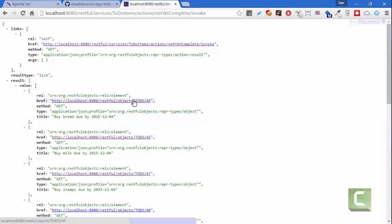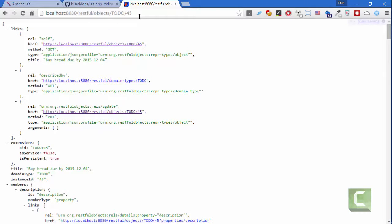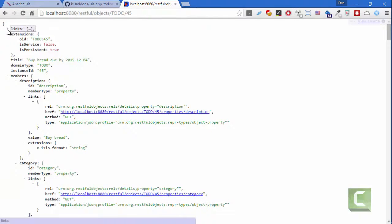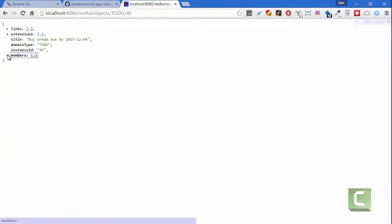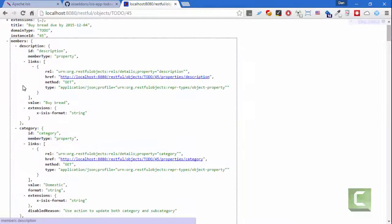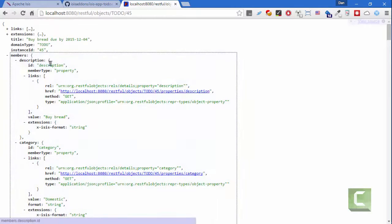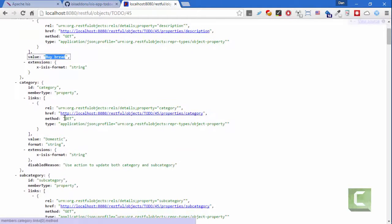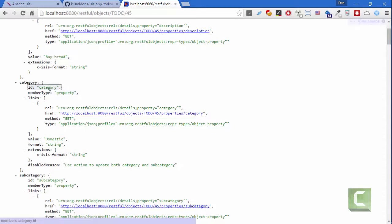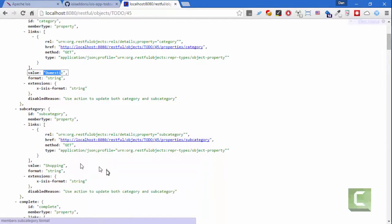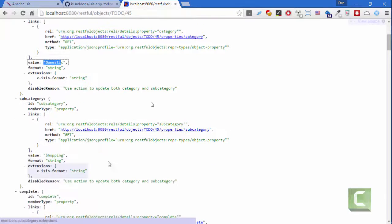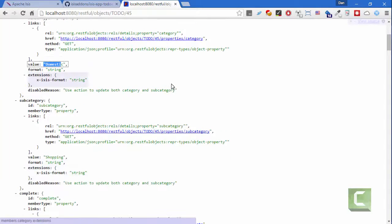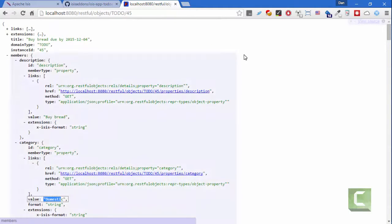So here we are, we've got a representation of Todo object 45, and this is the standard representation. And there's lots of good stuff here, but it's quite complex. If I want to get the value of the description property, you can see it's here, and if I want to get the value of the category property then it's over here, and I want to get the subcategory. You see you've got to know where to get the data. It's all well defined, but you have to process quite a lot of stuff.